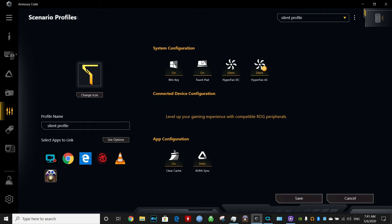Also you have control individually over the touchpad. So if you're playing a game and you don't want to touch the touchpad by mistake, you could turn it on and off into that particular profile. Also you could turn on and off the Windows key and you could change the lighting on your keyboard.